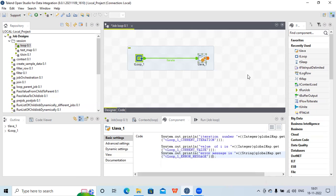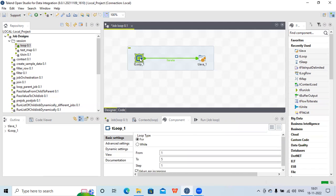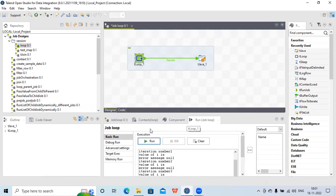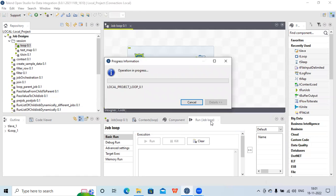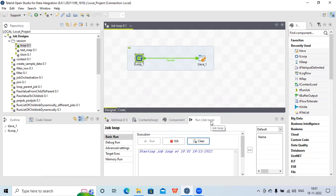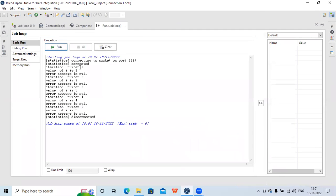Let's check the tLoop component settings: i equals one, going till five, step is one, and values are increasing. Now let's run this. You can see there are five iterations — iteration number one and the value of i is one with no error message, so it is null. The first global variable shows the iteration number and the second shows the i variable value.